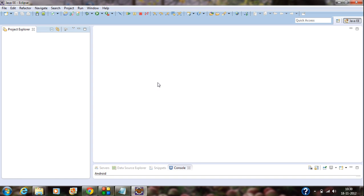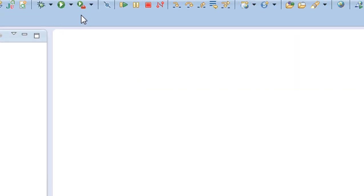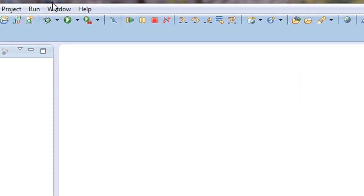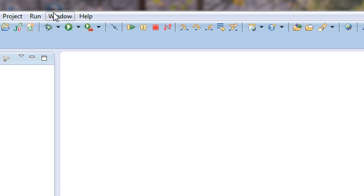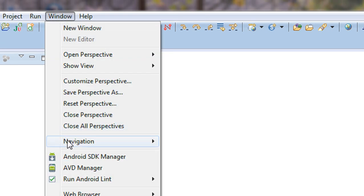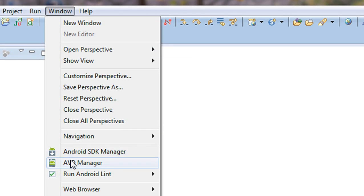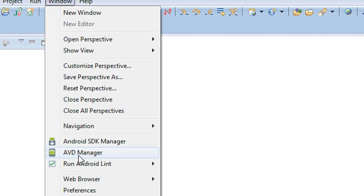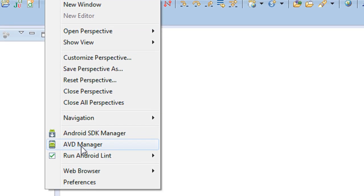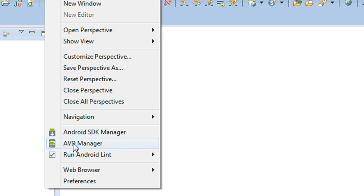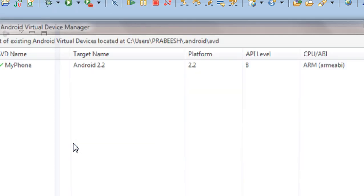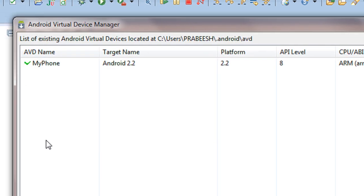So in order to do that, open up your Eclipse IDE and go to the window tab. In that window tab, you can see an AVD Manager option is present here. Open that AVD Manager.